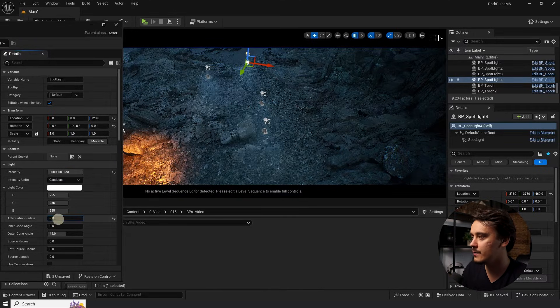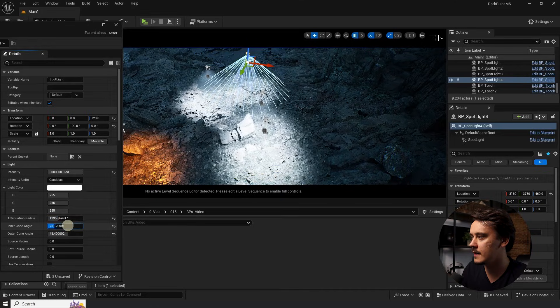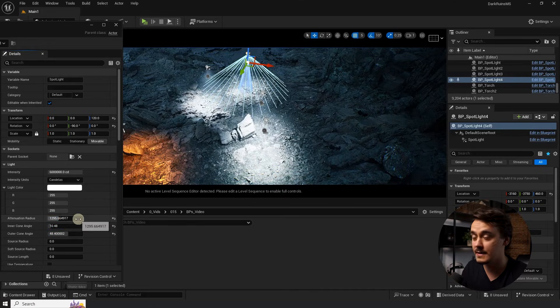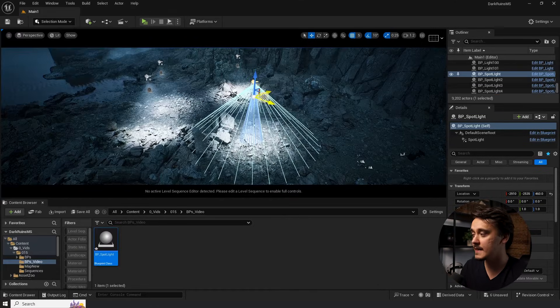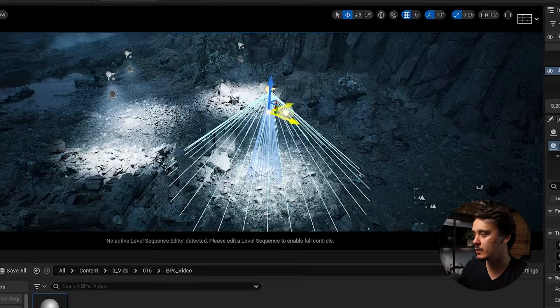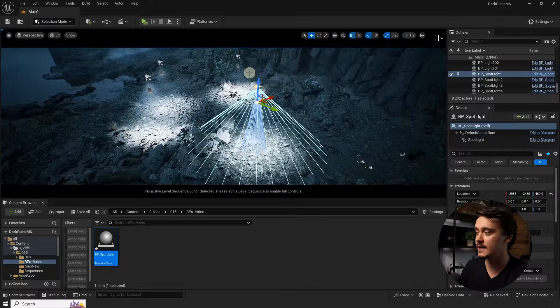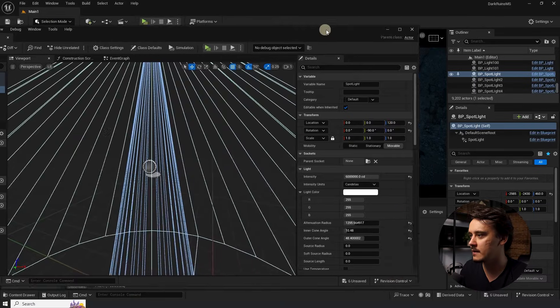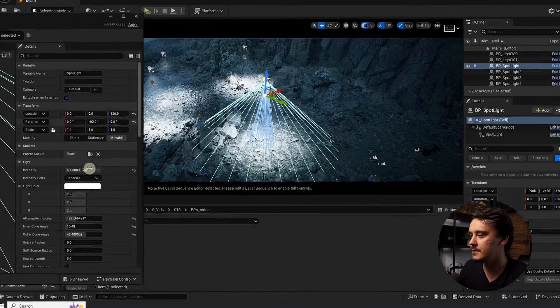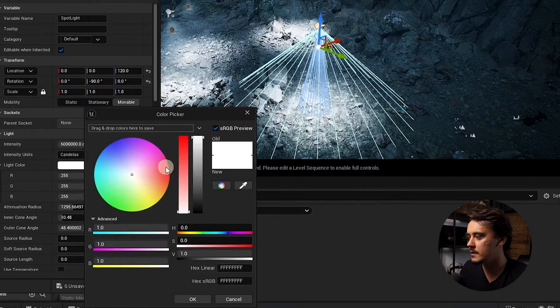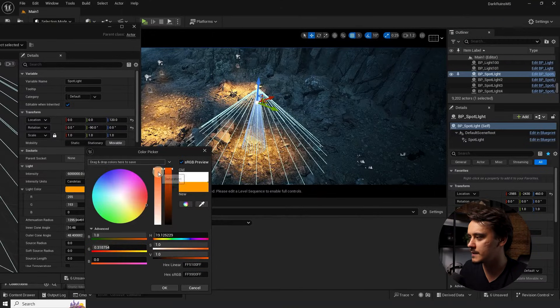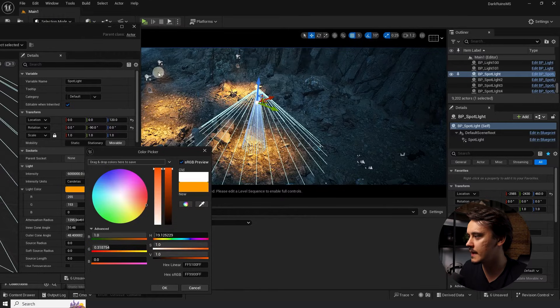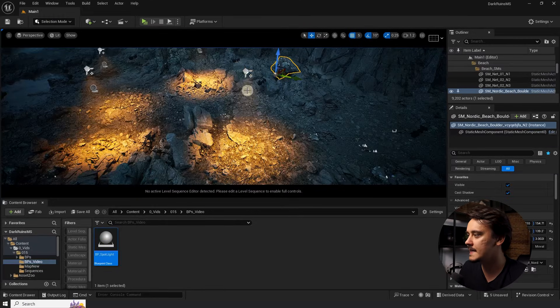Also, attenuation radius, inner cone angle and all of the settings that are here in the list. You might ask, what if I want this light to be blue while all the others to be orange? You can also do it with our light. First, open the blueprint itself and here set the color for the default value. So, as we said, we wanted everyone to be orange.